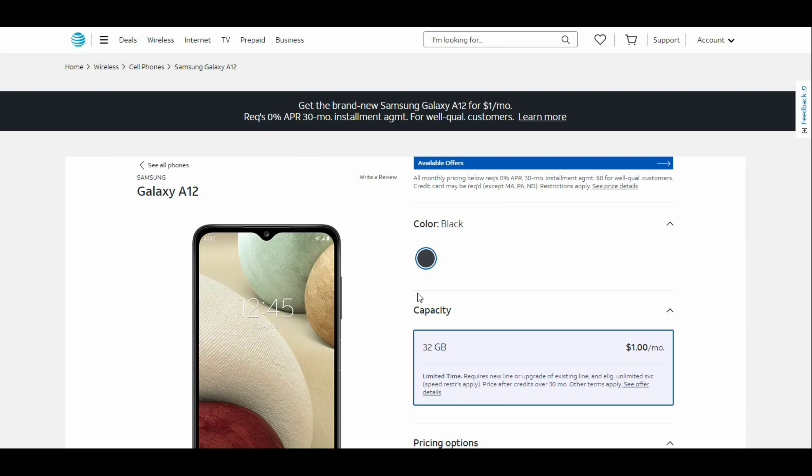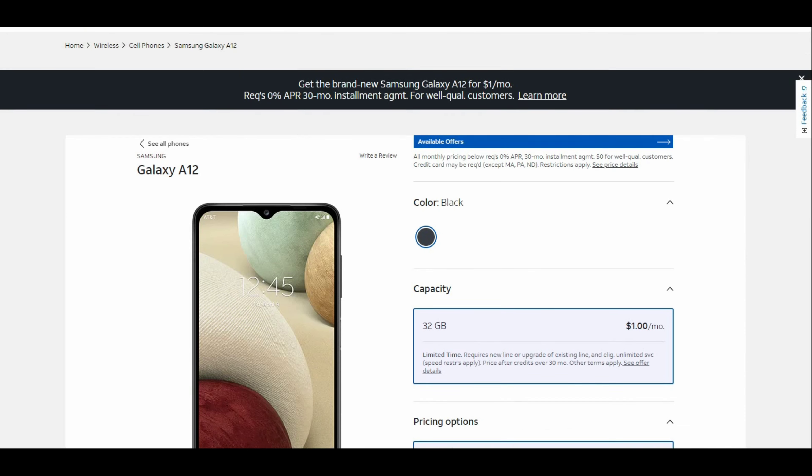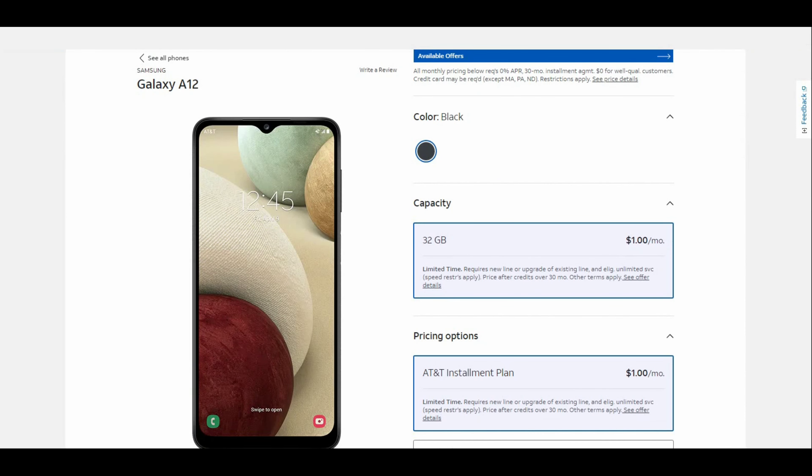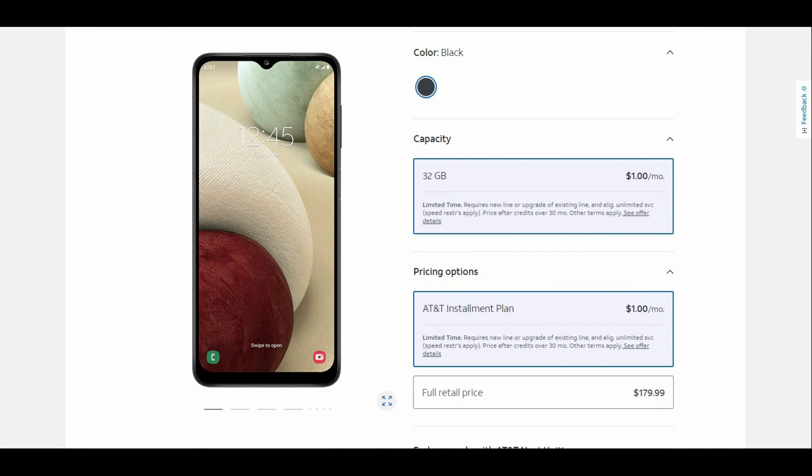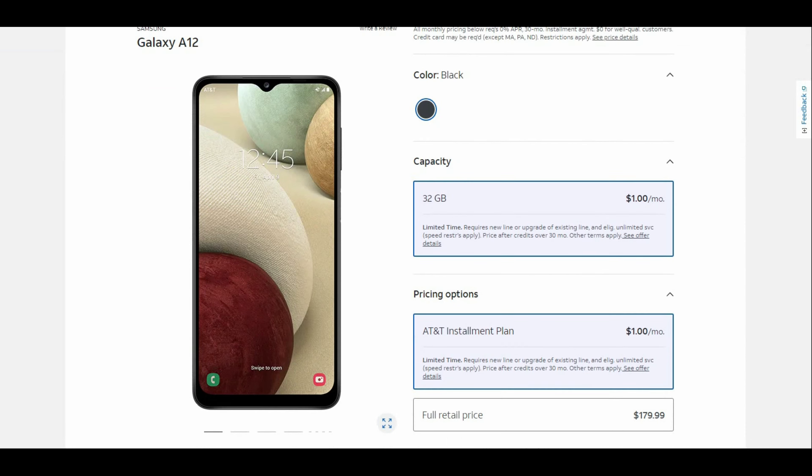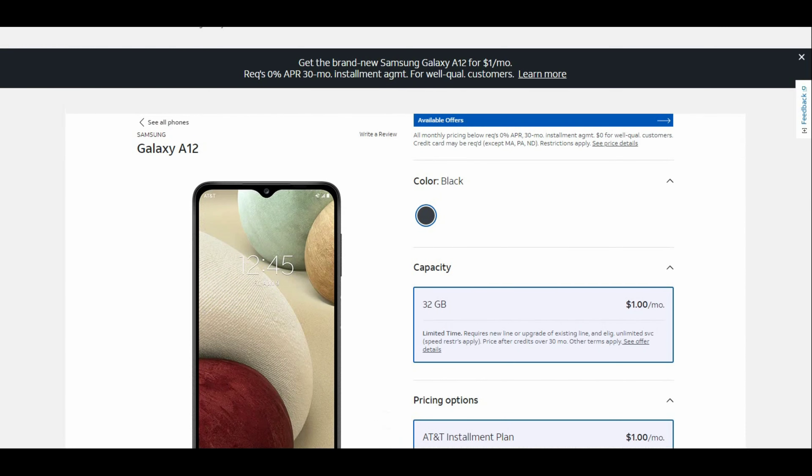This is a budget phone for AT&T prepaid. The retail price for the Galaxy A12 is $179.99, but you can get it right now and pay $1 a month for the phone. That's for a brand new Samsung Galaxy A12, requires 0% APR 30-month installment with qualifying customers.